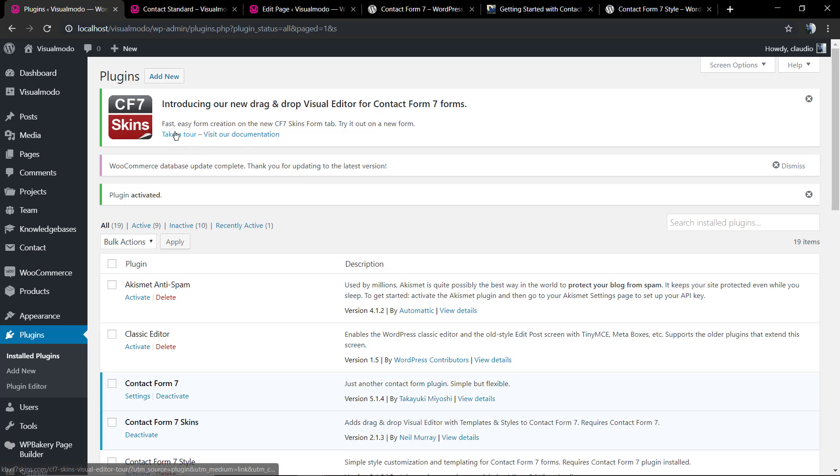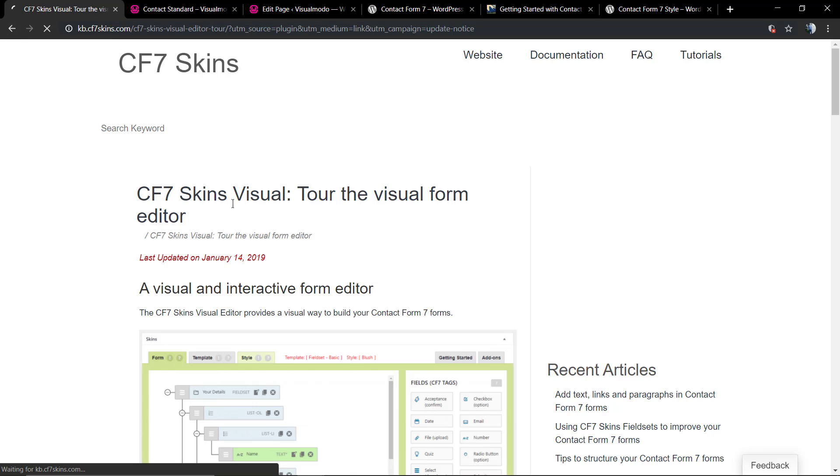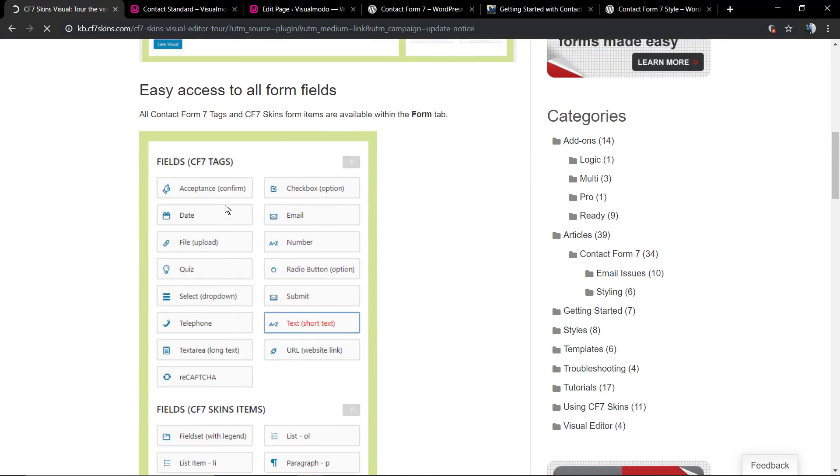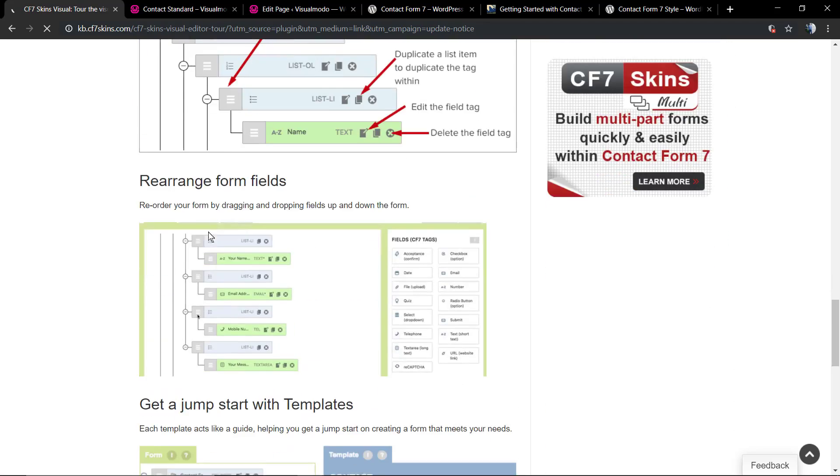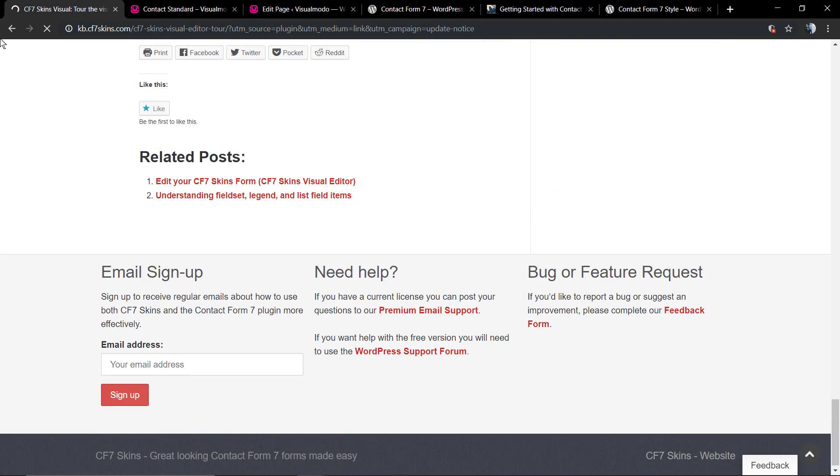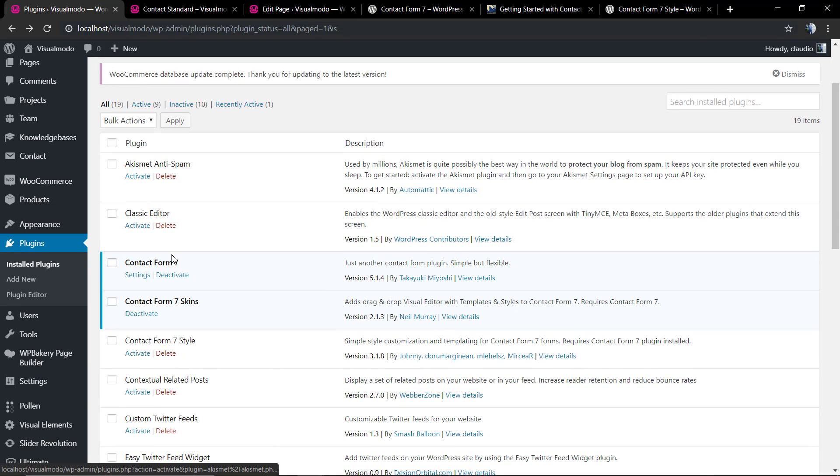As soon as you activate the plugin, you're going to notice a little banner at the top of your WordPress dashboard with links to the plugin tool and documentation. As soon as you click, you're going to move to the developer website with a couple of nice resources so you can learn more about the plugin usage.